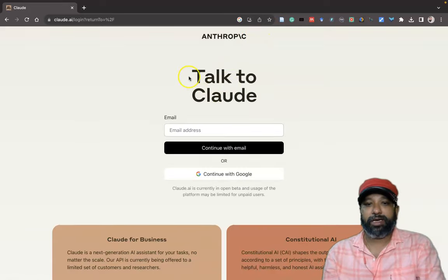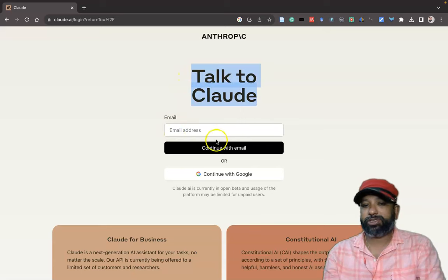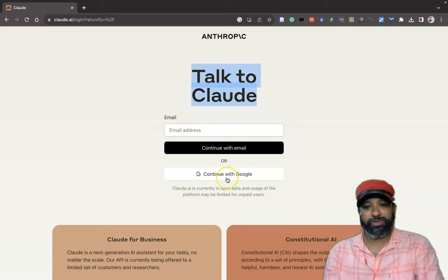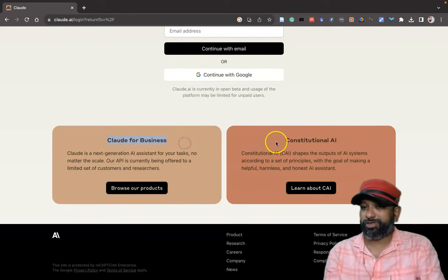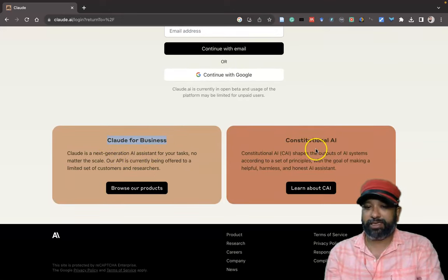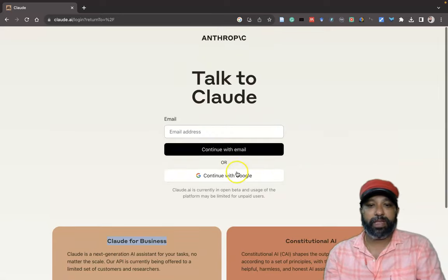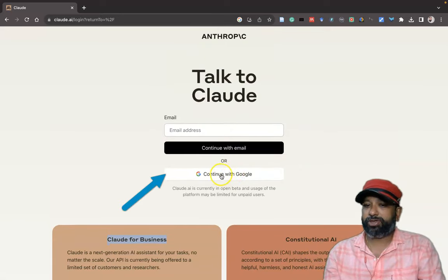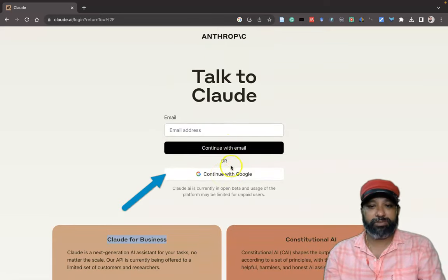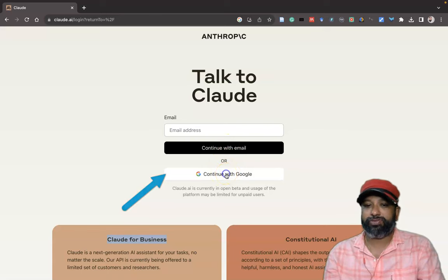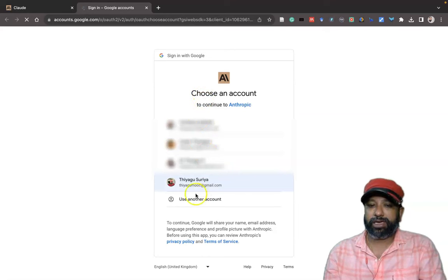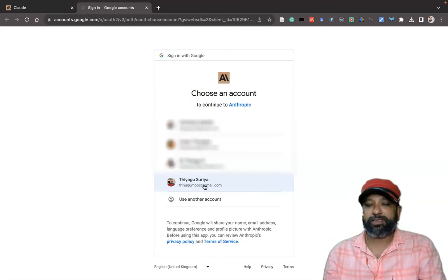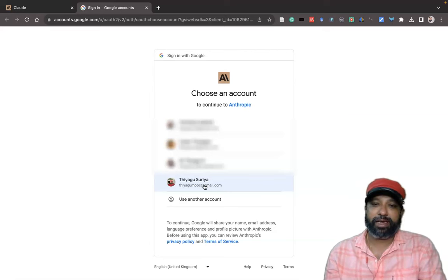This interface is from Anthropic. It says 'Talk to Claude' and asks you to continue with email or continue with Google. You can also see other options like Claude for Business and Constitution AI, along with some description. As a first-time user you have to click 'Continue with Google' or 'Continue with Email.' I am clicking 'Continue with Google.' It then asks you to select your mail ID, and after selecting, it goes to the home page of Claude.ai.